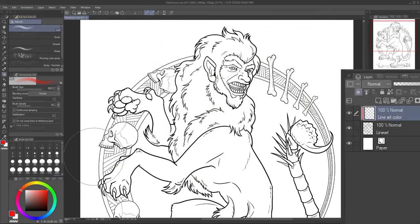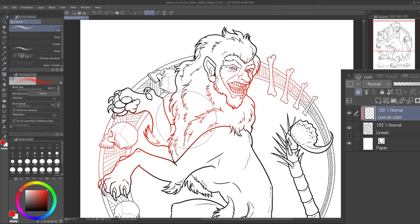For example, I use clipping masks to color my lineart, while keeping my actual lineart layer all black.